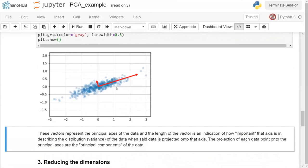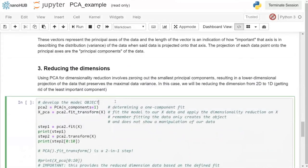Now that you understand how PCA explains variance, let's actually reduce dimensions. We can only go from two dimensions down to one, but it illustrates what dimensionality reduction does. We define a new PCA object with only one component, then call fit_transform — a two-in-one step that both fits and transforms the data simultaneously.